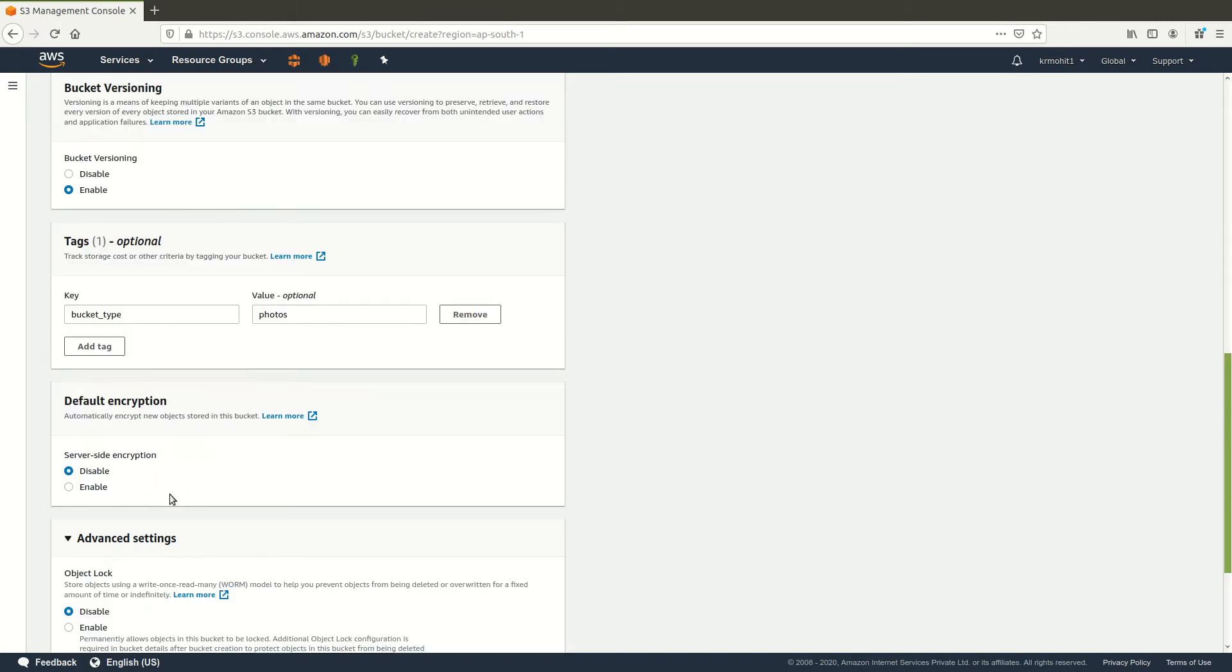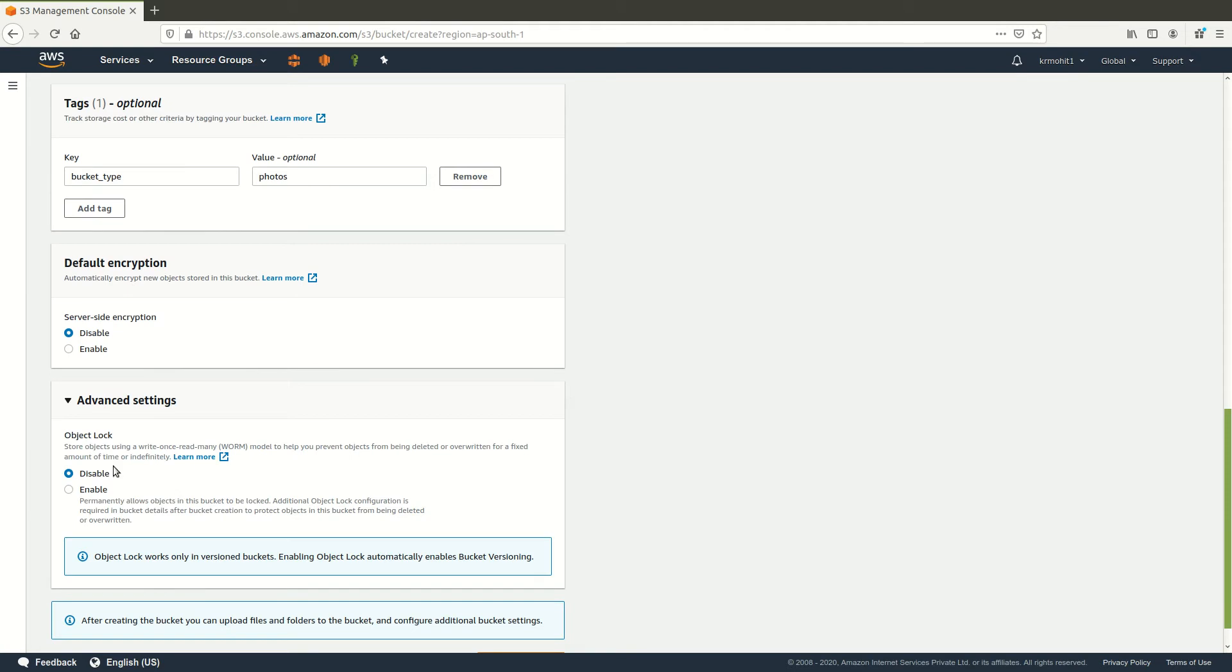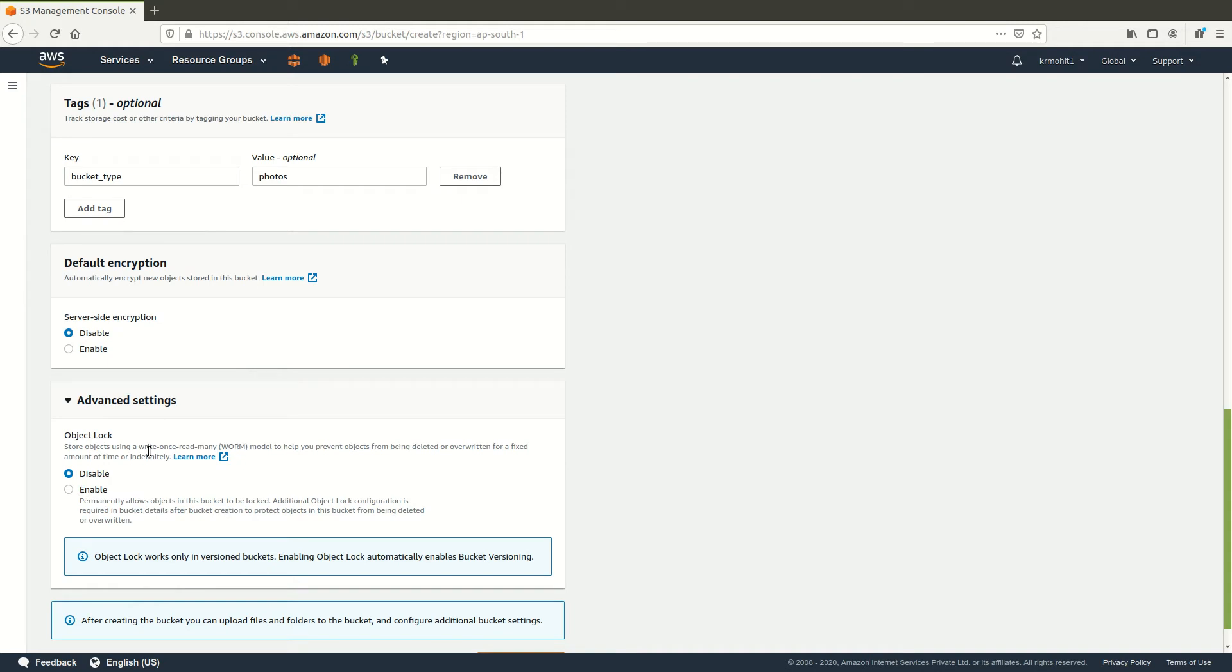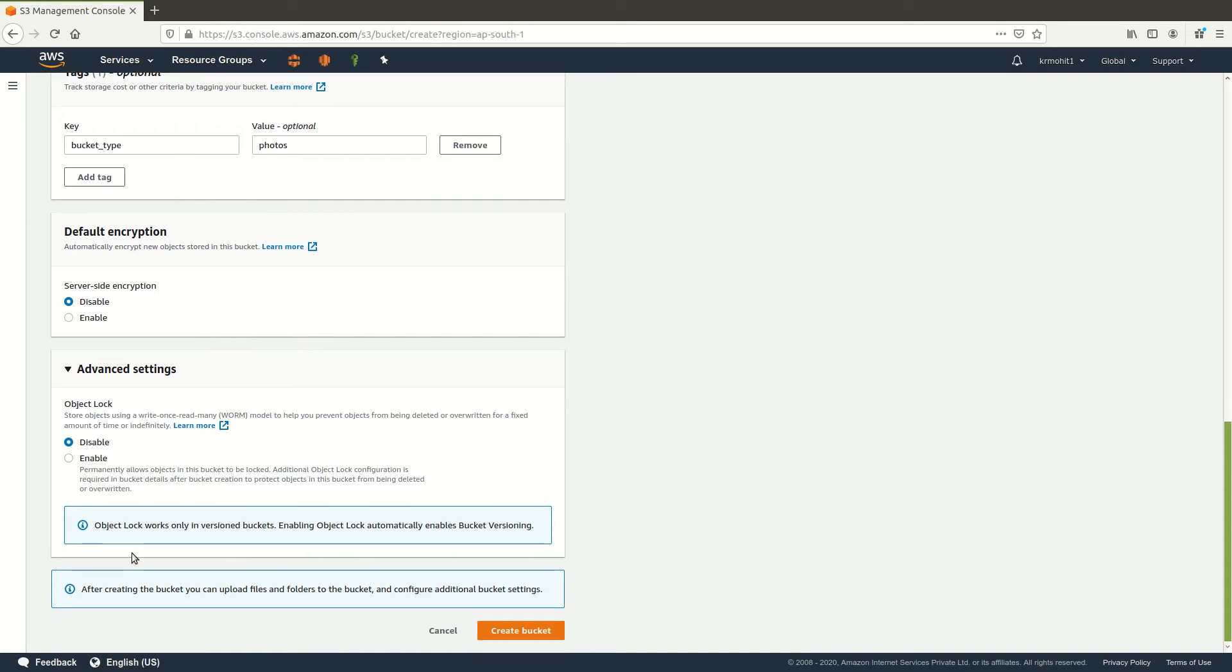And if you click on advanced settings it will specify object lock. Object lock means that the file or the bucket that you are going to create would be write once read many. It's kind of a read-only file, you cannot remove it or delete it. So I will just keep it disabled and I will click on create bucket.